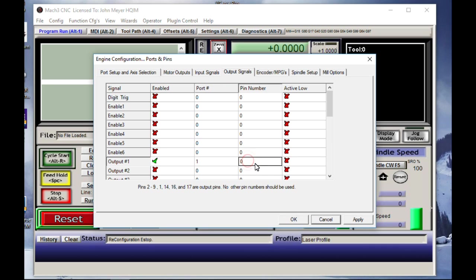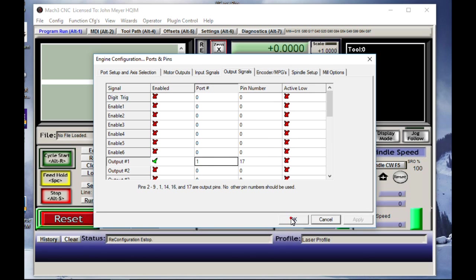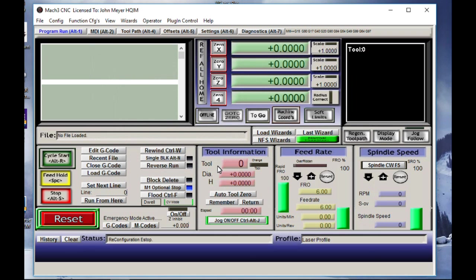The pin number, I'm going to use 17. I have a breakout board that goes off my Xylotex box. I have no other accessories on that breakout board. This breakout board is specifically for the laser. If you have a breakout board and you're using output pin number 17, then you'd have to use a different pin. And that would have a ripple effect later on with what we're going to do. But regardless, for right now, we're going to put down pin number 17 for our laser. We're going to apply that and hit OK.